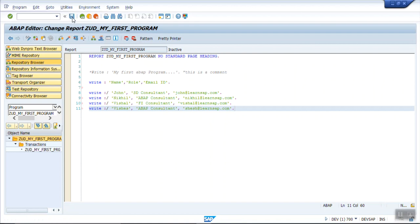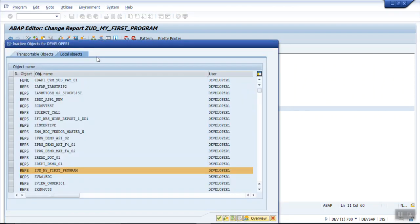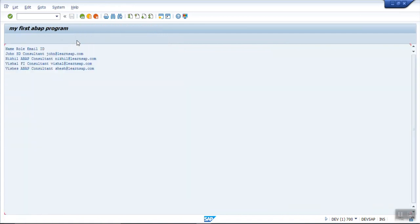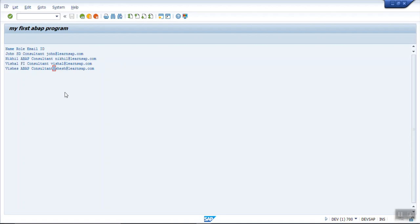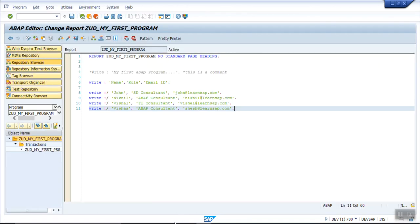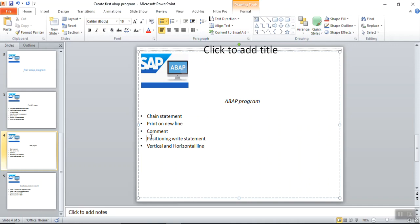Press Ctrl+S, check and activate, then execute. Now you can see the system has printed the header line first and all the new records printed one by one, but this is not easily readable. After finishing the printing of the first name, it is directly printing the second name with just one space. So how to make this into a properly readable format? For that we will make use of the positioning concept.